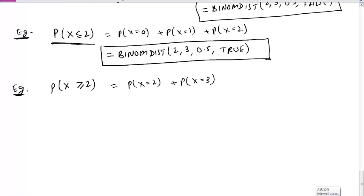Note that X cannot be more than three, since only three students go for the interview — you cannot have four people getting selected. So the maximum number who can be selected is three. We also know that the sum of all probabilities P(X=0) + P(X=1) + P(X=2) + P(X=3) must equal 1. Therefore, P(X=3) can be found as 1 minus the cumulative probability of X ≤ 2.